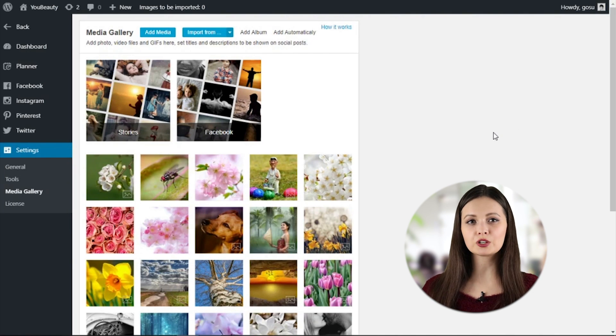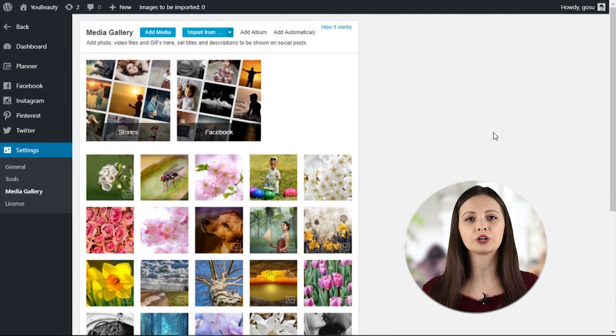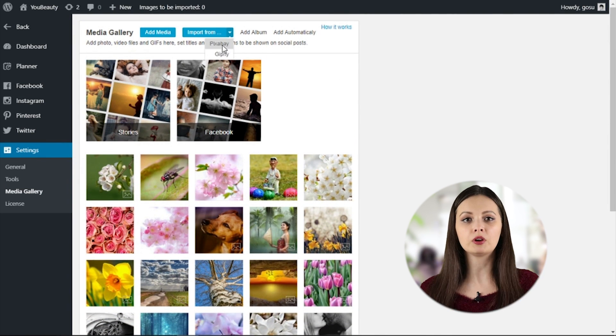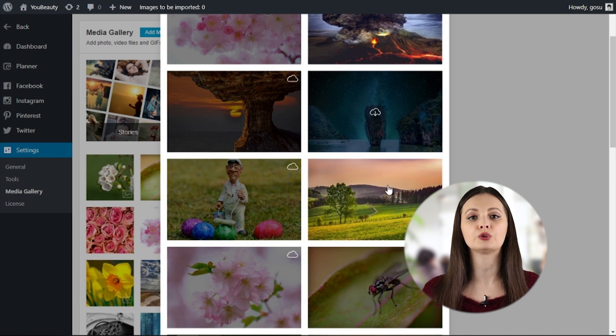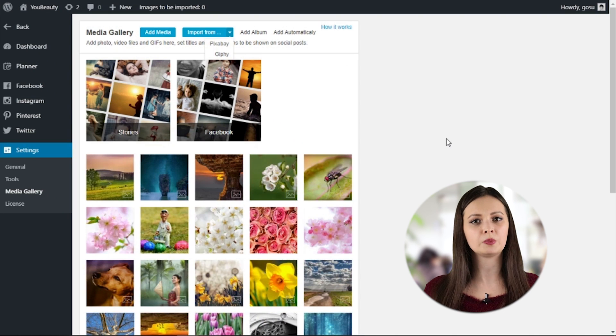If you have previously used Social Rabbit, you probably know that for the plugin to work correctly, you need to regularly update the images in your media gallery that Social Rabbit uses to create posts. You may agree that sometimes this could be a nuisance. But that's in the past. Now Social Rabbit can automatically add images to the media gallery according to relevant keywords.